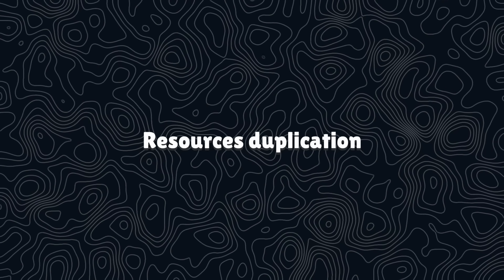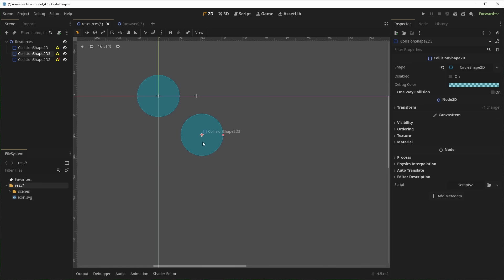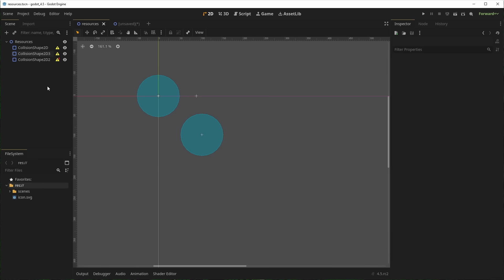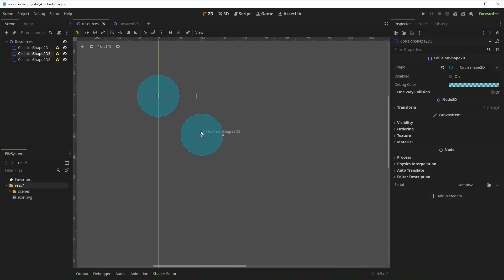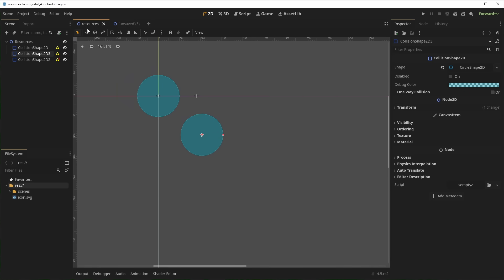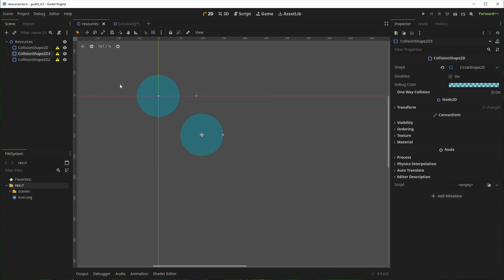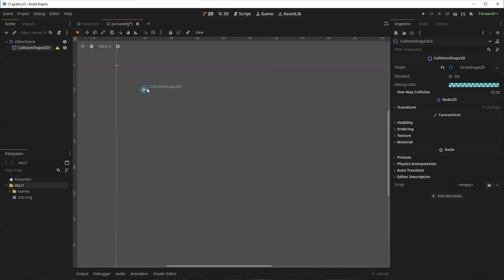Let's start with a seemingly small fix, but a very important one. Resources duplication is now fixed — it was a bit buggy, or should I say unpredictable. The behavior should now be consistent and work correctly with nested resources. This is an important one, as many of us rely heavily on resources for custom data, but also for built-in Godot behaviors.